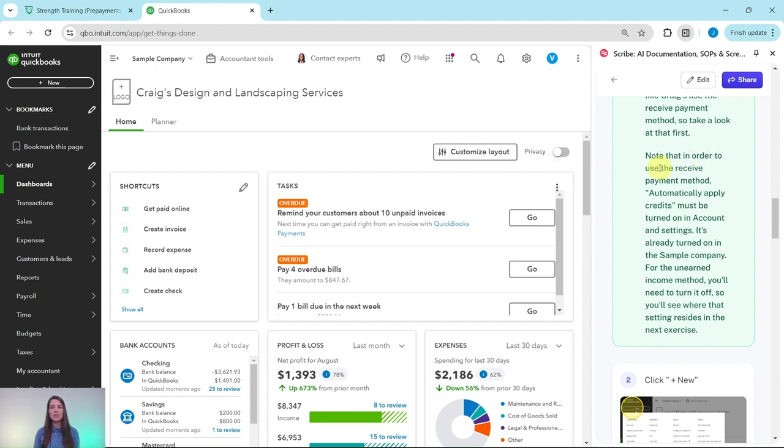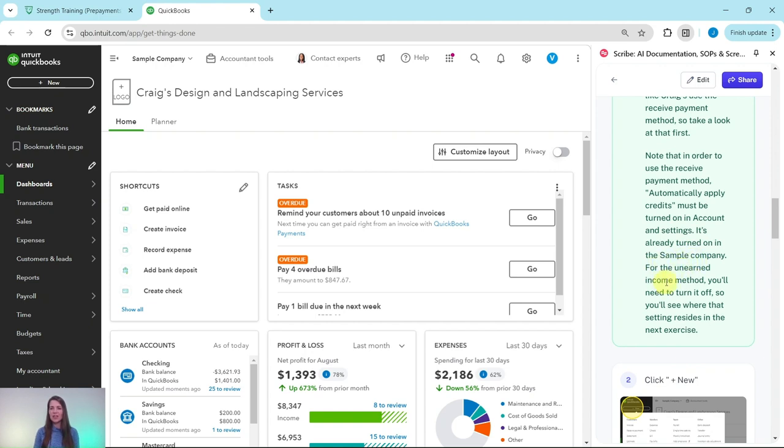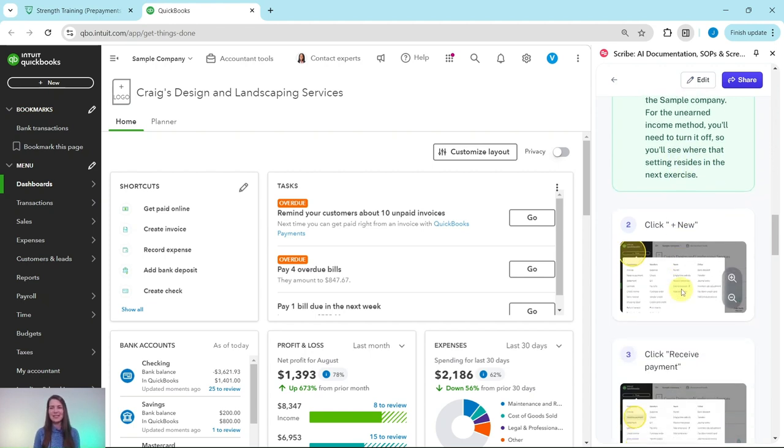Note that in order to use the receive payment method, automatically apply credits must be turned on in account and settings. It's usually already turned on in the sample company. For the unearned income method, you'll need to turn it off, so you'll see where that setting resides in the next exercise.